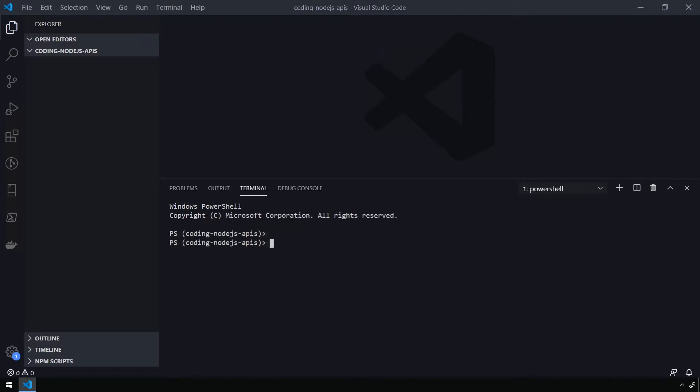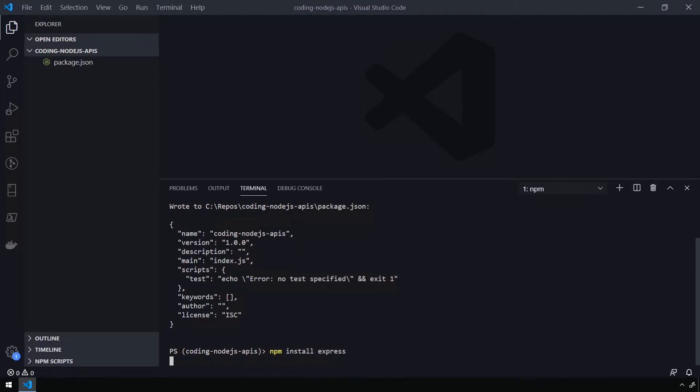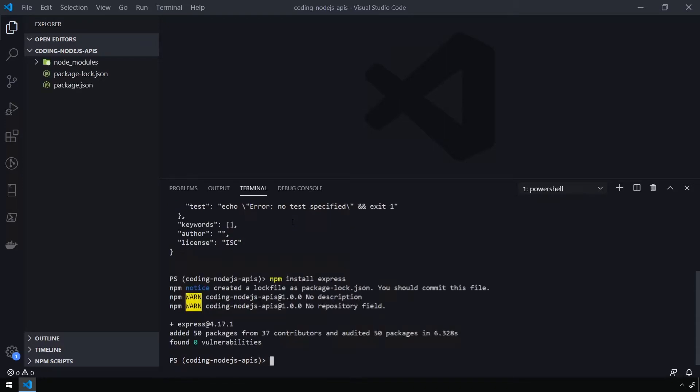I'm going to issue the command npm init -y to initialize our API project. And then I'm going to issue the command npm install express, which is going to install the express.js library, which is going to be used to run our API.